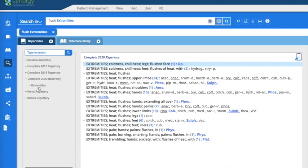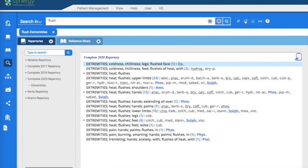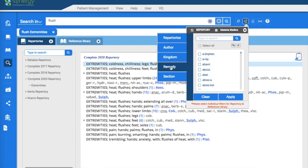Now let's say that you wanted to look for a particular remedy and see what kind of result it has with flushing. Just to keep that example going, I've taken off the word 'extremities.' I'm going to come over here, go to 'remedy,' and I'm going to look for lycopodium — find it and apply it.